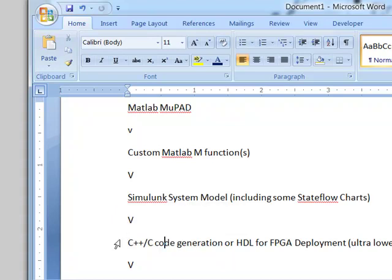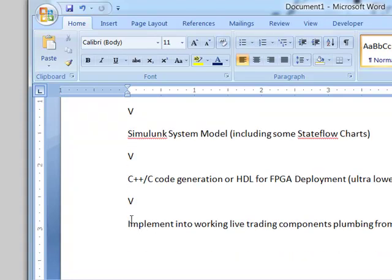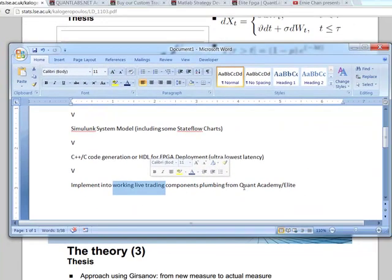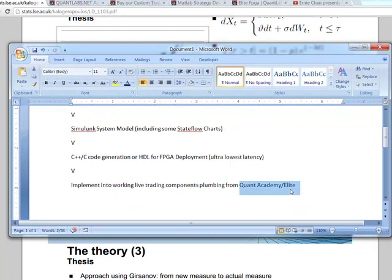Because it's C or C++ code, the powerful thing is that it can be deployed into any operating system out there — Linux, Unix, Mac OS X, or obviously Windows. Over 85% of my users use Windows, so they're able to generate a DLL from it. From there, you can implement that DLL into a working live trading platform system with all the components and plumbing that I have as part of my Quant Academy and/or Elite.